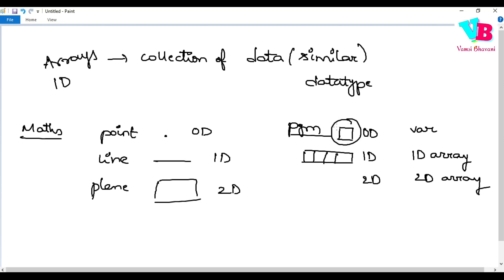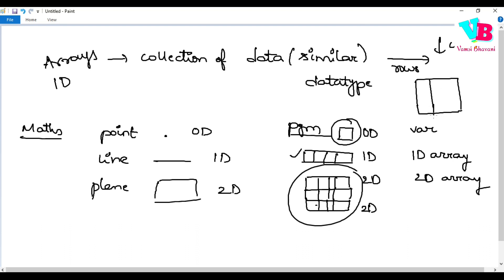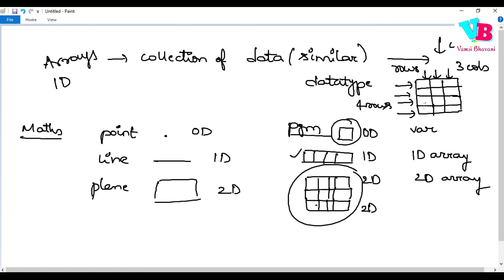So, a 2D array is nothing but a matrix format, which has rows and columns. For example, let's say we have a matrix with 1, 2, 3, and 4 — that's 4 rows — and 1, 2, 3 — that's three columns. When we need to work with matrices, we need 2D arrays.